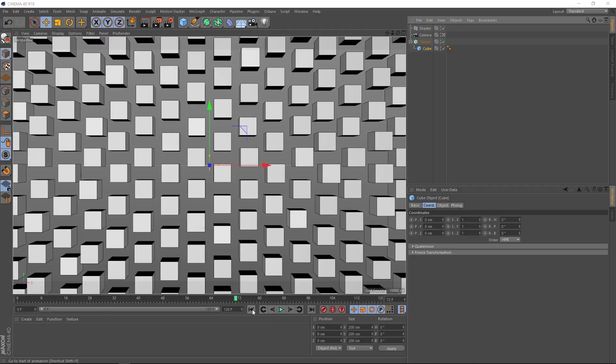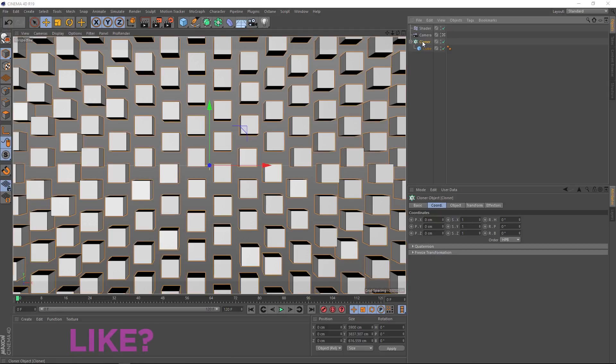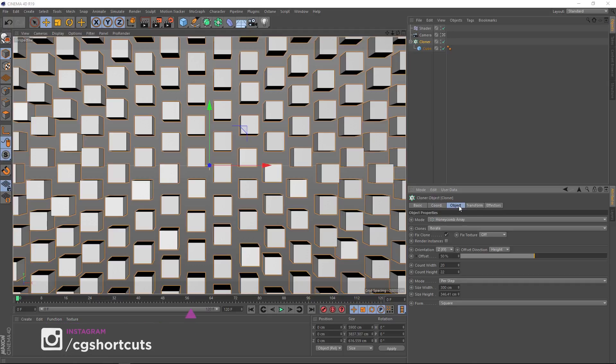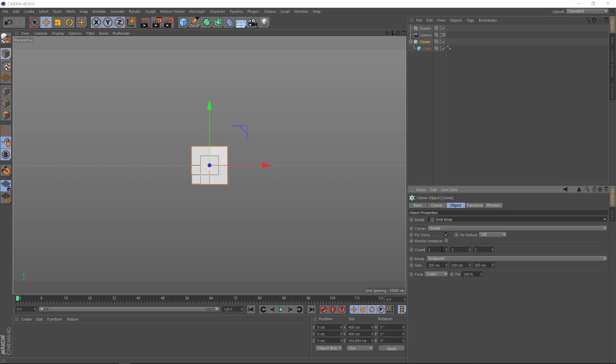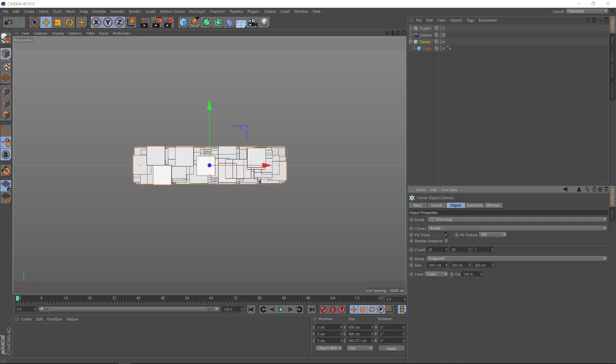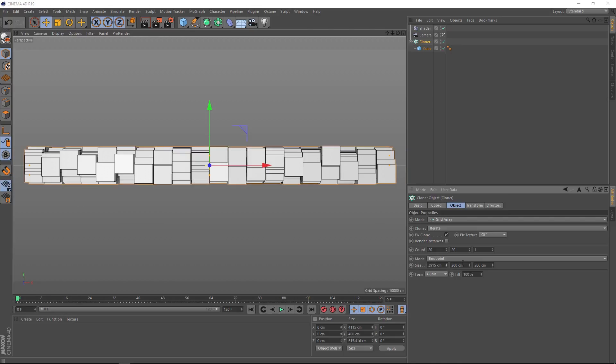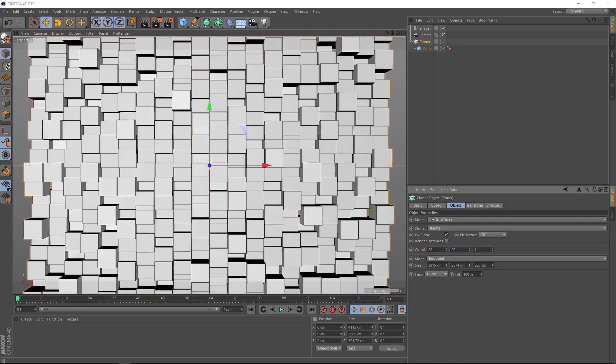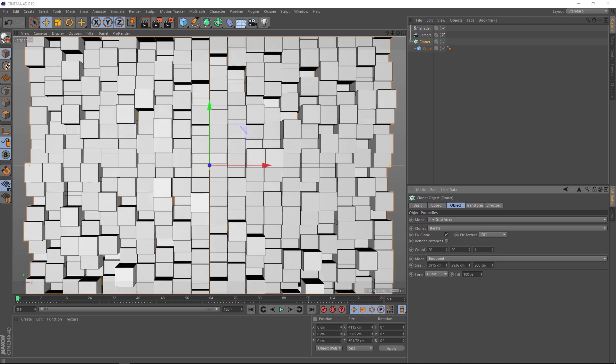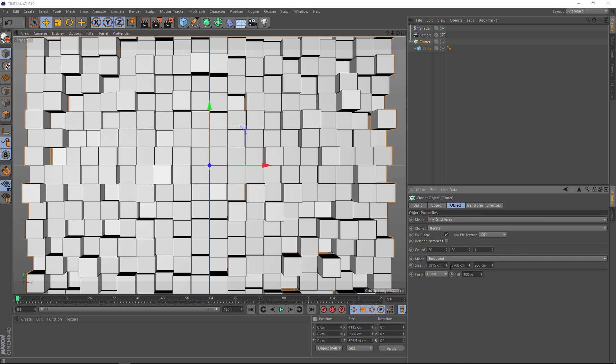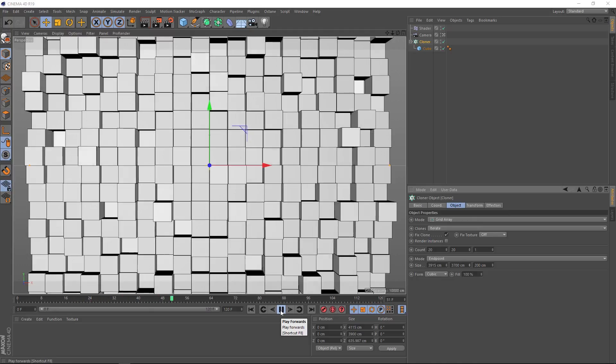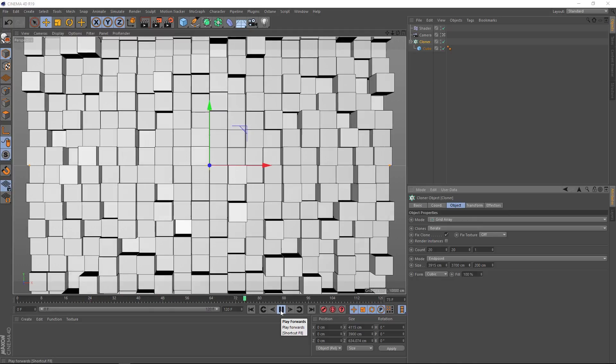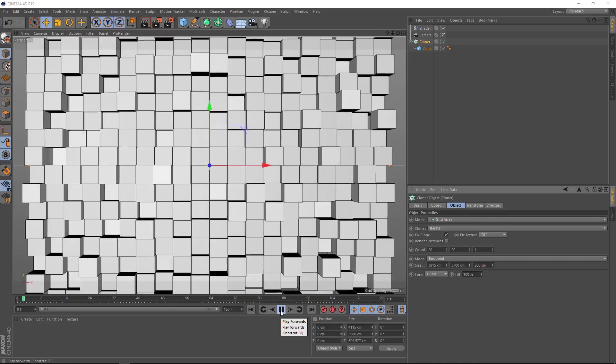Cool. For a cube, you probably don't want to use the honeycomb array. If we come back to our cloner and under the object tab, under mode, let's change this back to grid array. Then we'll crank up the count in the X and the Y and bring the count in the Z axis back to one. Then down at size, we'll crank that up in the X and the Y until we get something like that. And just like that, you've got yourself a looping background with cubes instead.